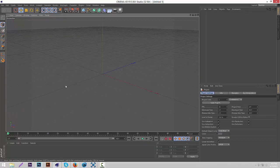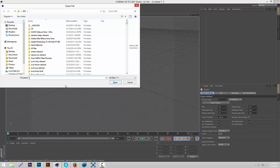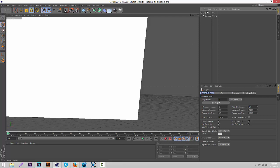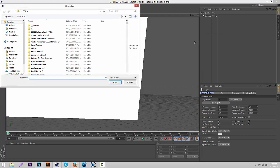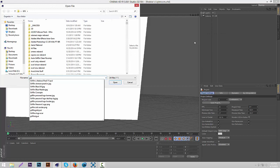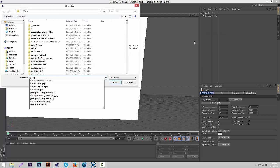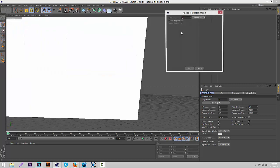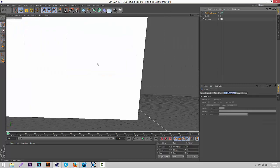Open Cinema 4D, then open your Lightroom. If you want to use the Lightroom I use, I'll have a download link in the description — Robbie's Lightroom. Once you have your Lightroom open, go to File, Merge, and then put whatever you made from Photoshop into Cinema 4D.